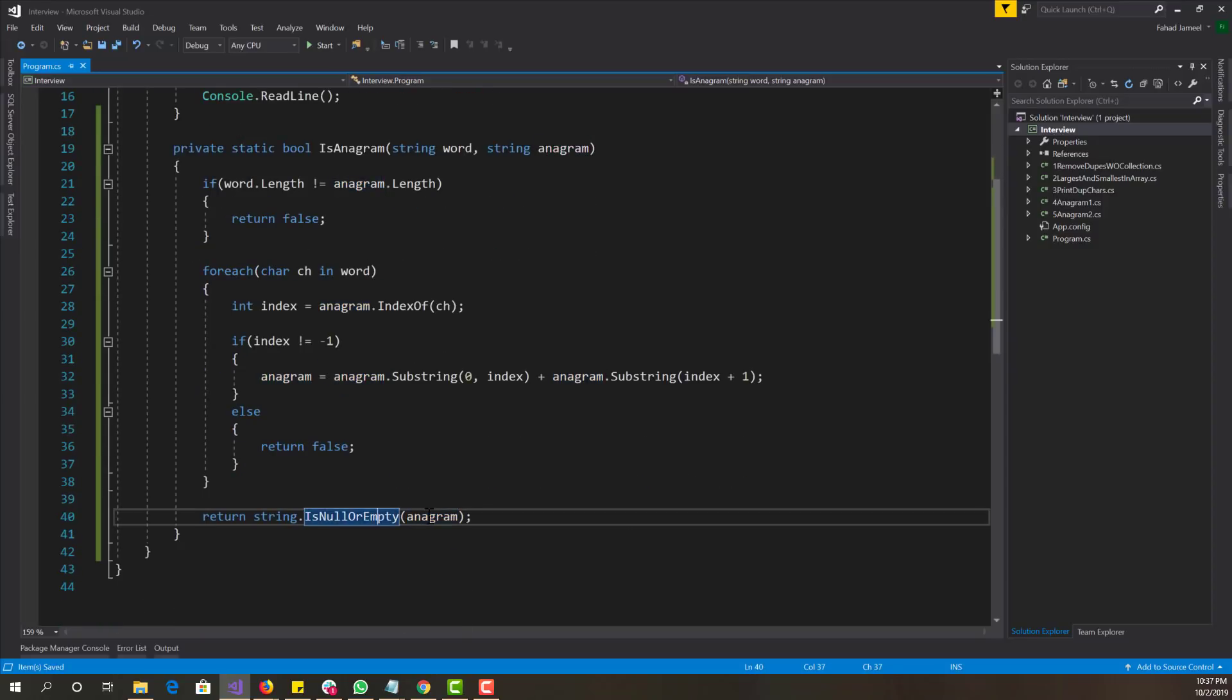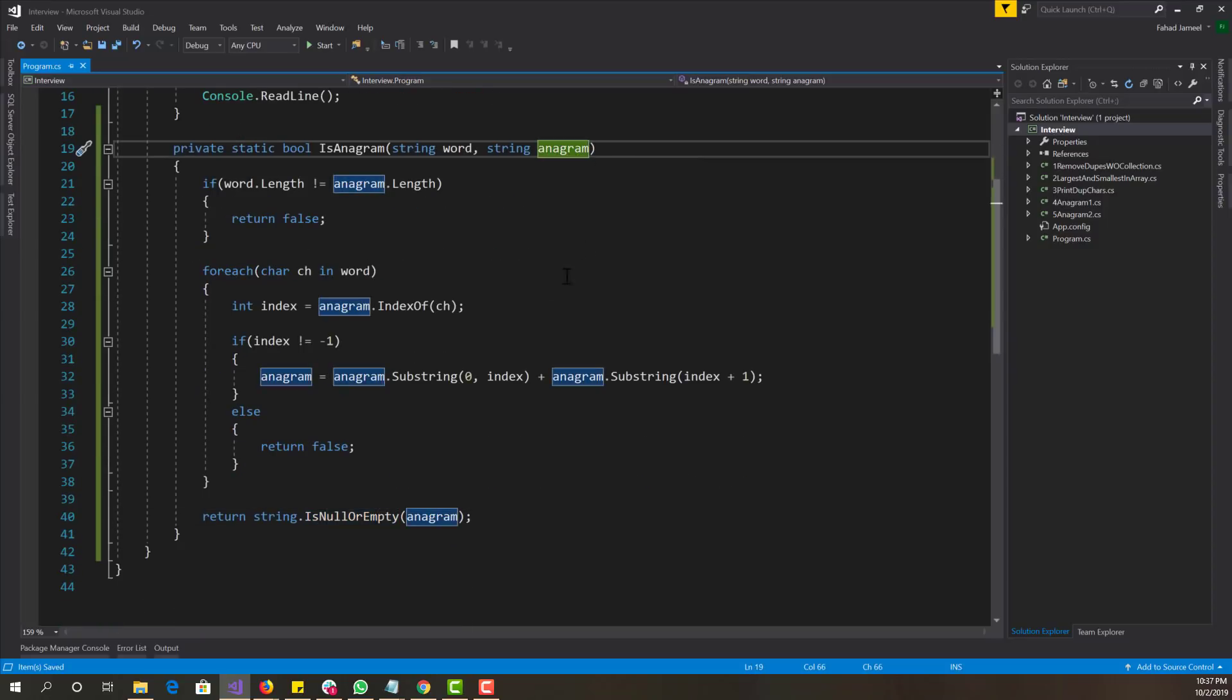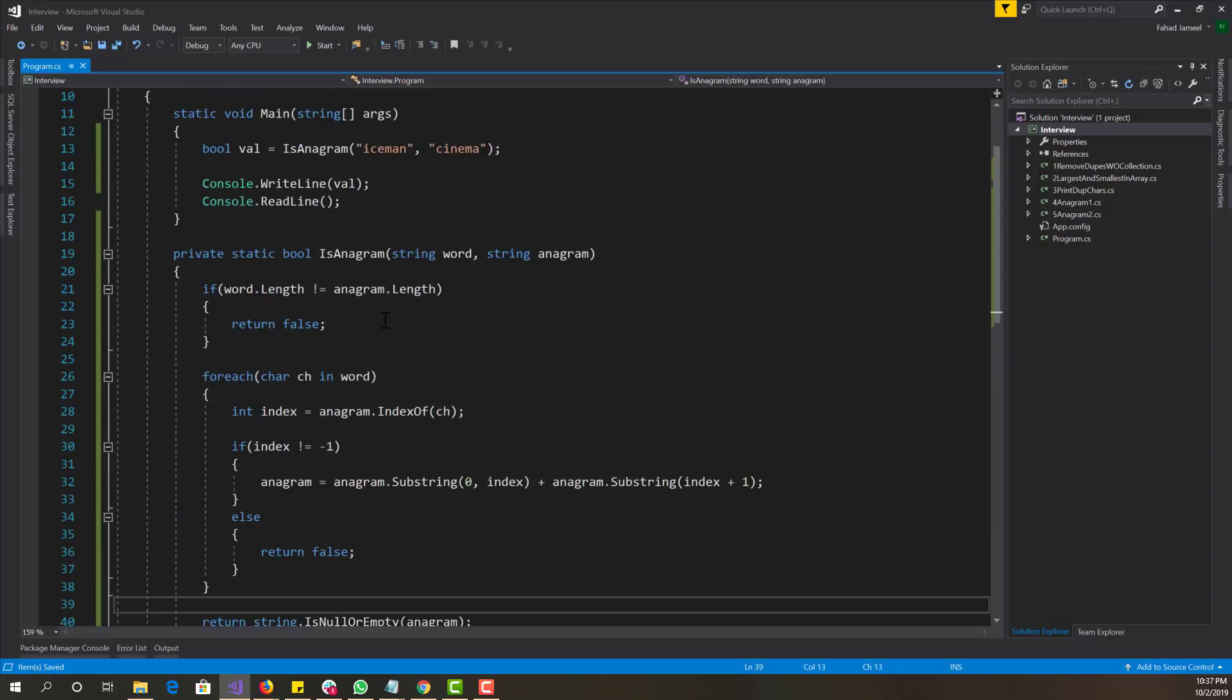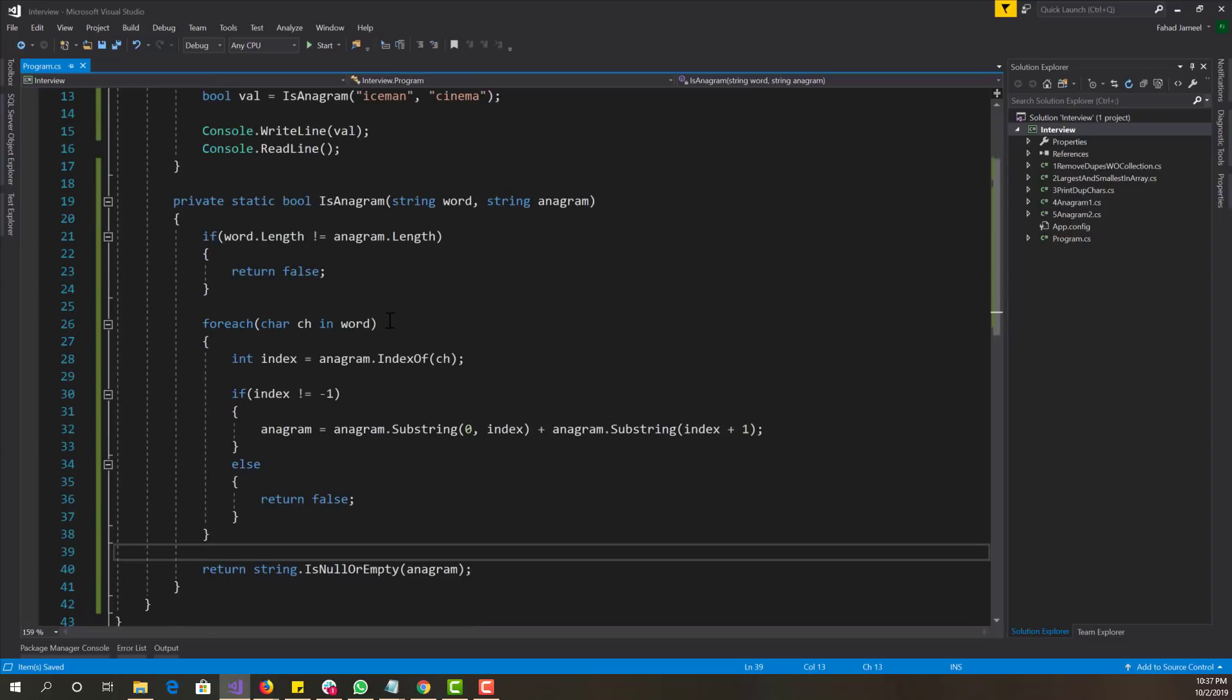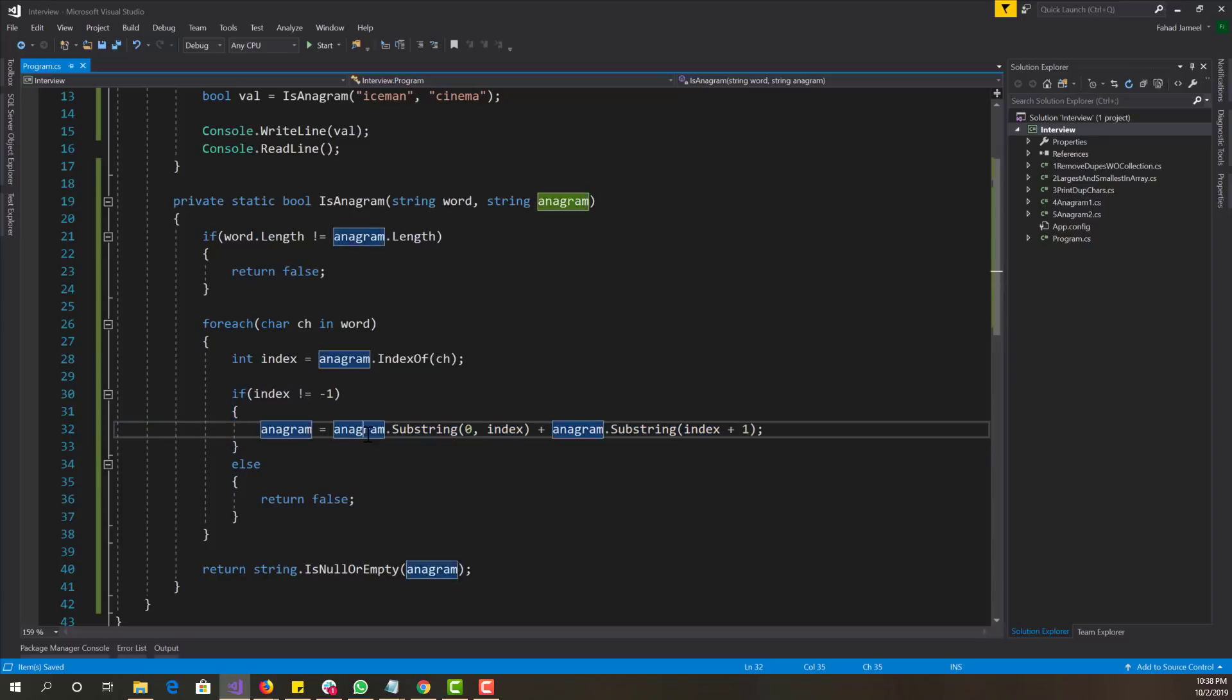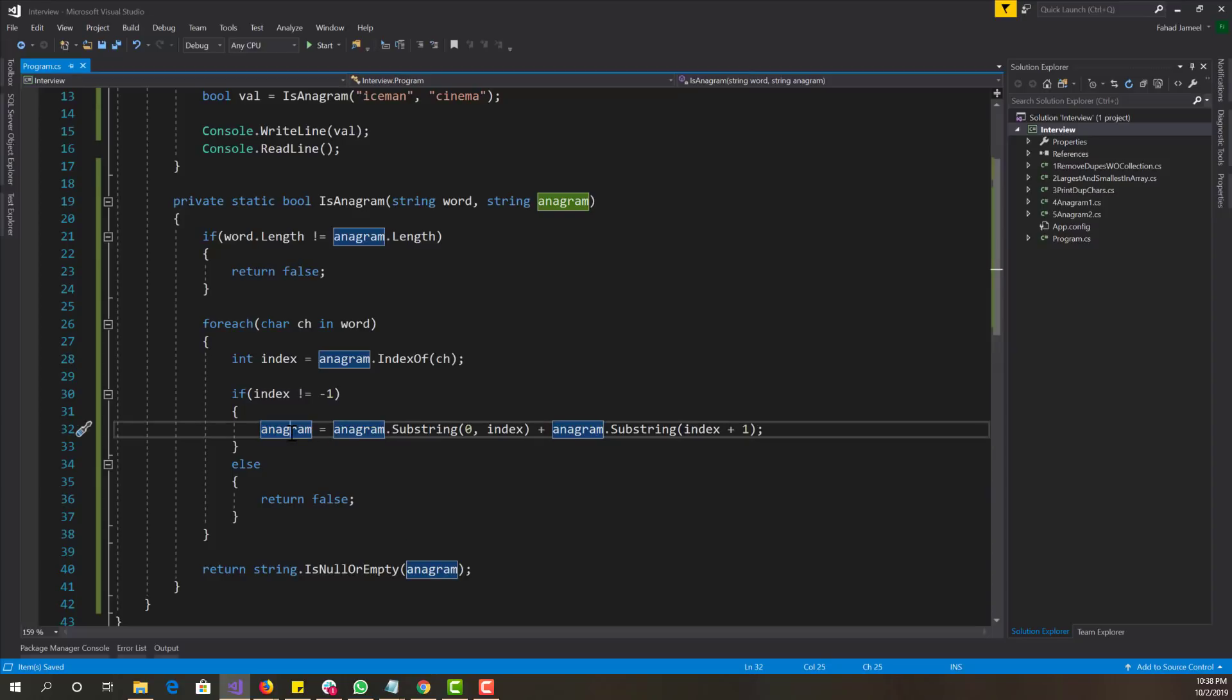So that's basically the gist of it. It's pretty simple and straightforward. You guys might want to optimize this by using a string builder in C-sharp. I believe Java has string buffer. You might want to use that mainly because strings are immutable. Every time you make a change, it generates a new string. So yeah, that's an optimization technique that you guys could do with this.